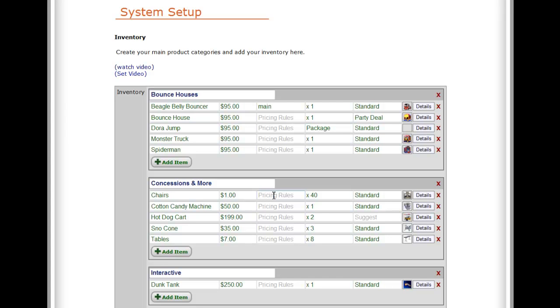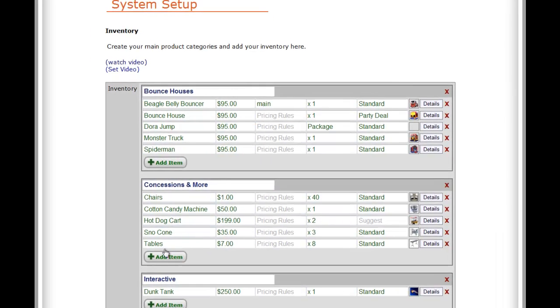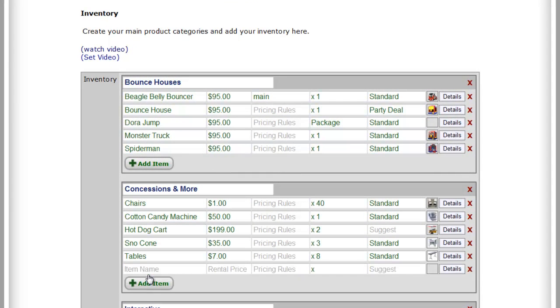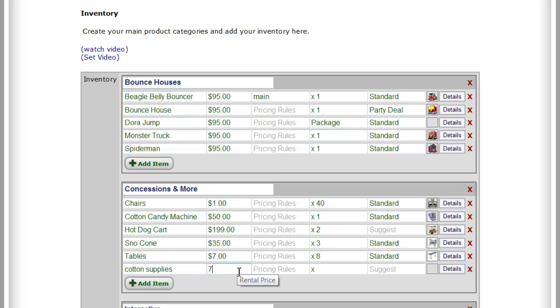Alright, welcome to a tutorial on the advanced use of add-on lists, the suggested add-on lists, and also some more advanced uses of the packages feature. So let's say that we want to add some supplies. Here we'll do cotton candy supplies and we'll add a price, seven bucks let's say.